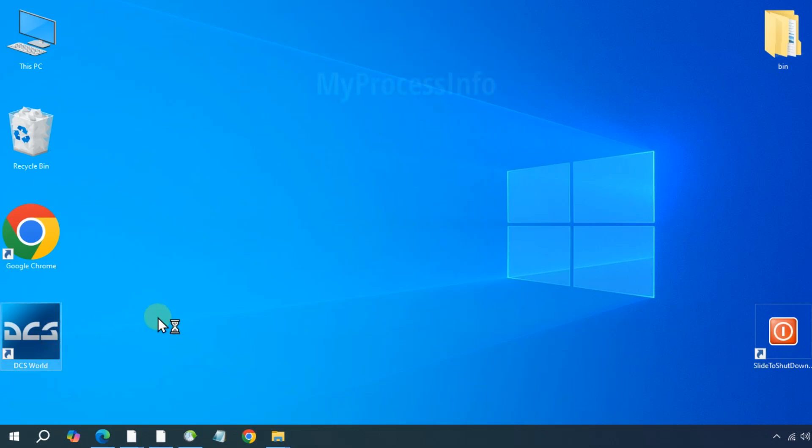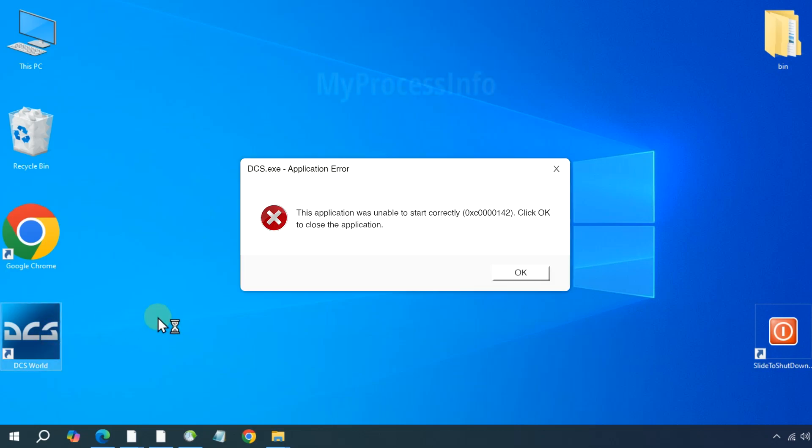If you are facing the dcs.exe application error, it is likely because you have recently updated your game or Windows. This error happens when something on your computer is updated while another part is still outdated, causing compatibility issues.